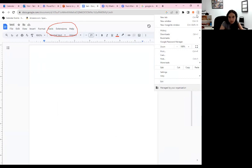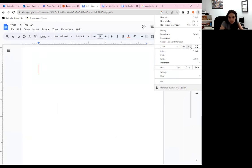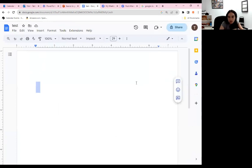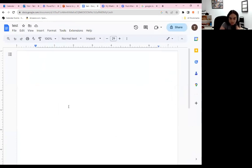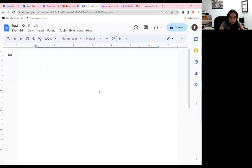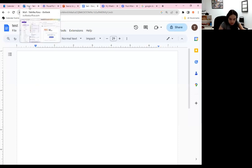Does anybody have any questions from the computer standpoint before I go on to the phone? I'm going to go ahead and screen share my phone for a second so we can see how it looks on the phone.